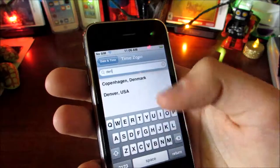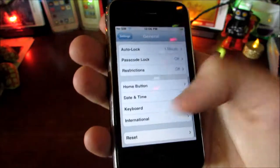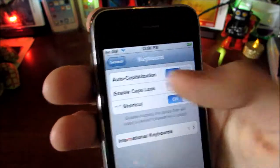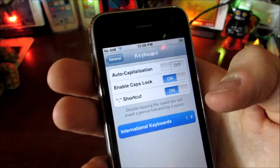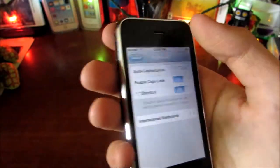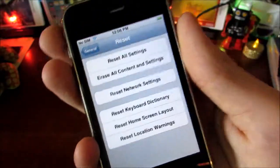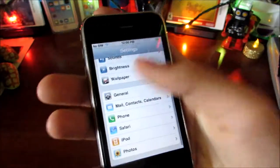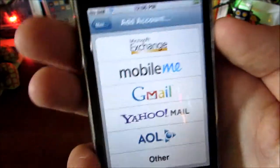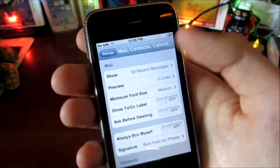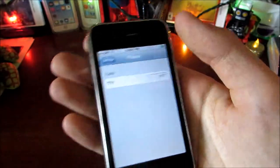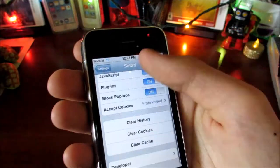You have iPod controls, Date and Time set automatically, and Keyboard settings — interestingly, caps lock is off by default. There's also auto-caps, period shortcut, and international keyboards where you can change your language and region. Then there's Reset, and the Mail, Contacts, Calendars section where you can add mail accounts. Safari, iPod, and Photos settings are here too — for Photos you can change the slideshow transition, repeat, and shuffle.